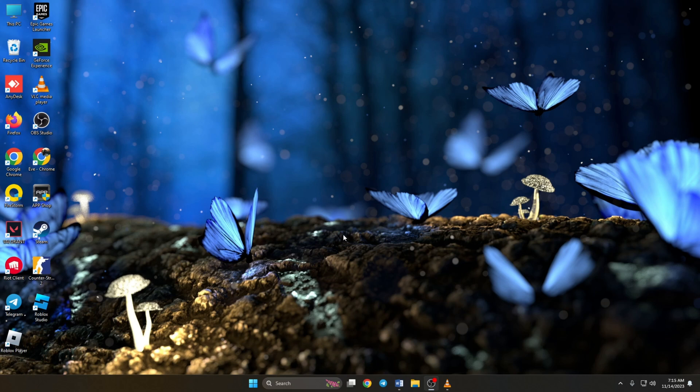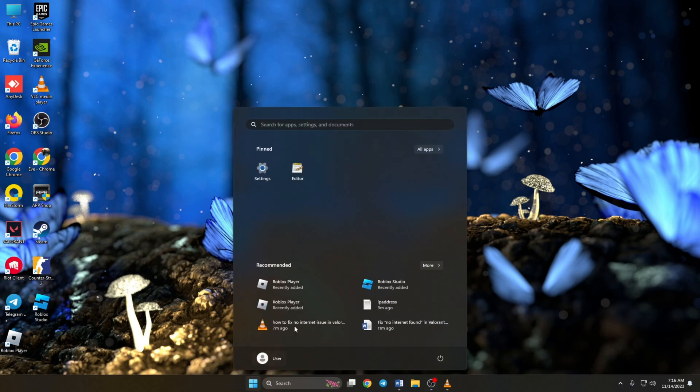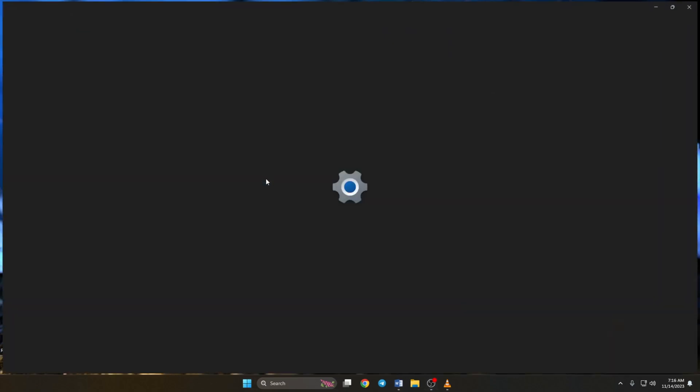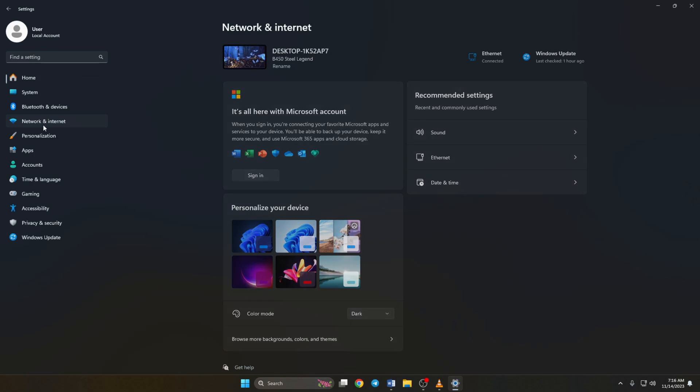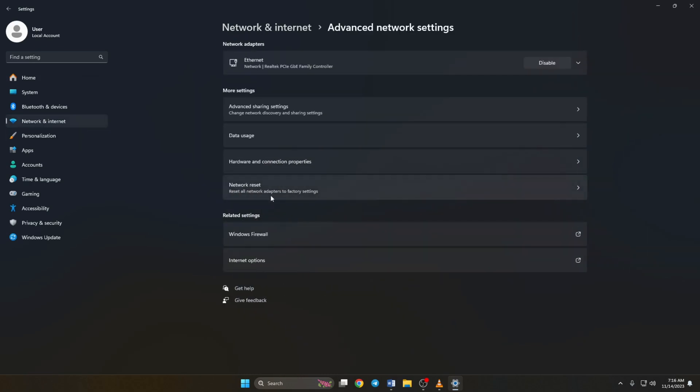Solution 4: If that doesn't do the trick, reset your network settings. You can do this by opening up settings. Then click on network and internet. Now click on advanced network settings. Next, click on network reset.